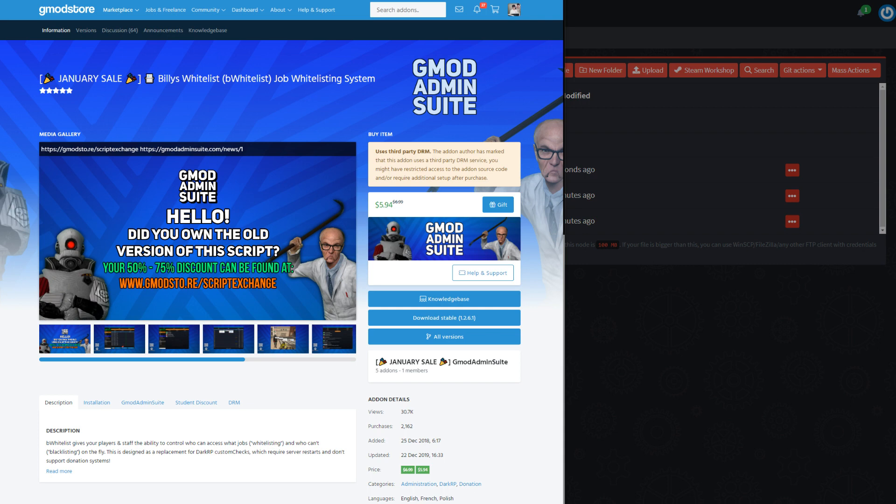Alright, so welcome to episode 4 part 1. This is going to be installing an add-on from Gmod Store. The next episode is installing a workshop add-on.